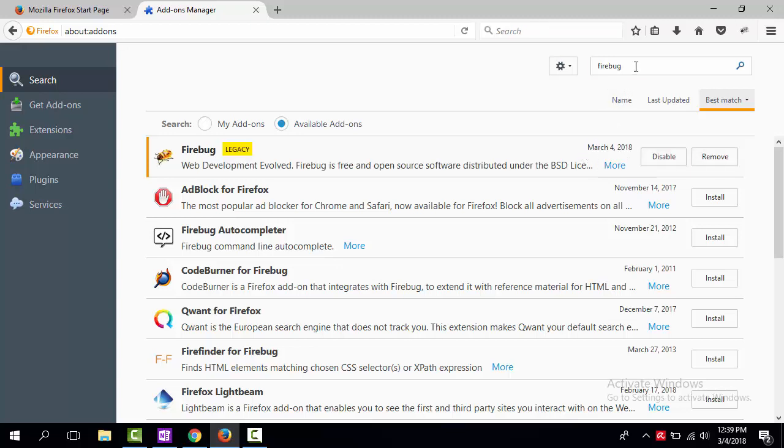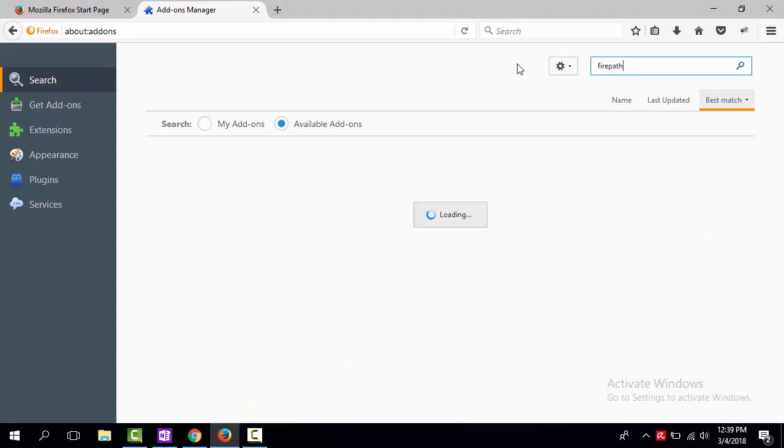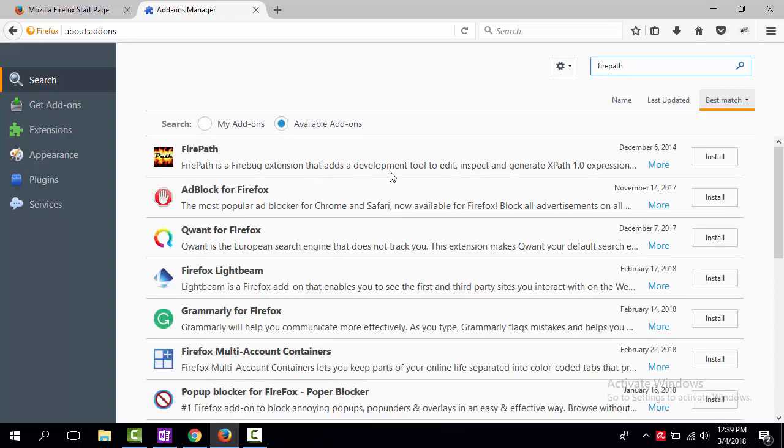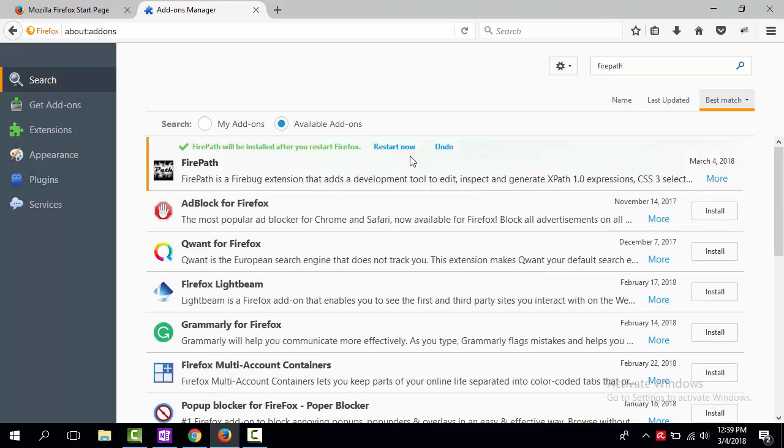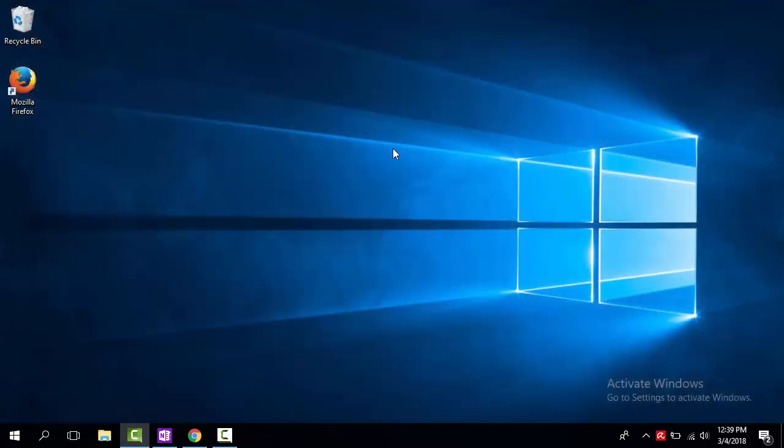Now, let's search for FirePath Addon. Again the first one. Hit Install. After the Addon installation finishes, a browser restart is required. To complete the installation, press Restart Now button and wait for the Firefox to restart.